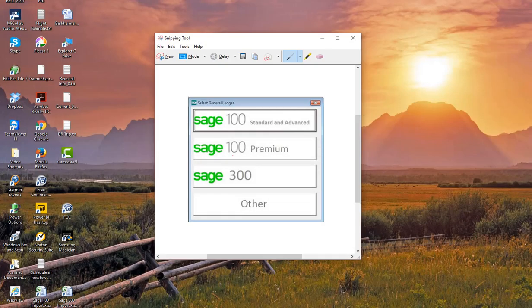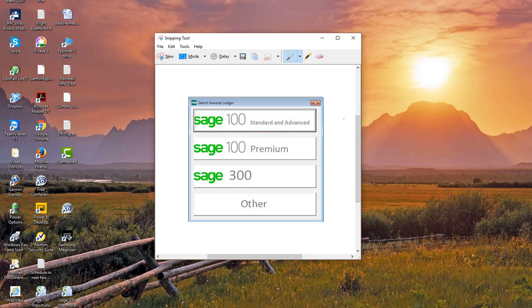So the first thing I wanted to show you is after you do the install of the software, then the software will pop up a little screen. We call it the Quick Start Wizard, and I have a screenshot of that here. It just simply asks you to tell the software whether you are using SAGE 100 Standard and Advanced, which uses the Providex driver, or SAGE 100 Premium and SAGE 300,